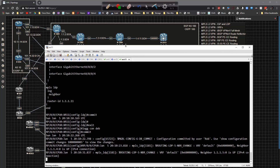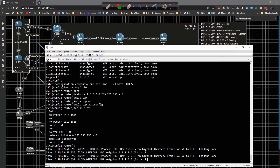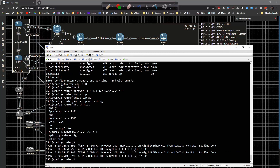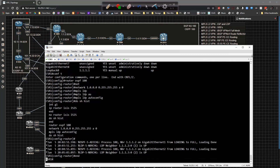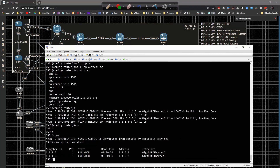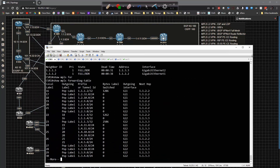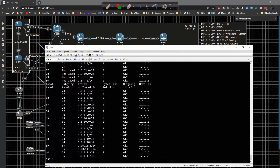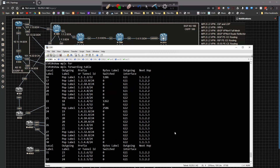Back on CSR1 we have two adjacencies popped up. If we do a show IP OSPF neighbors, we have two adjacencies — one to router three, one to router two. And if we look at show MPLS forwarding-table, we're going to have a bunch of label values starting to propagate, which is exactly what we want. We want to have a bunch of labels.